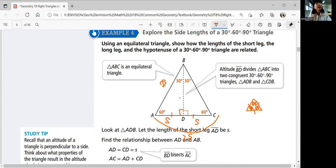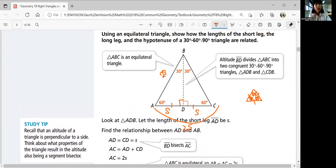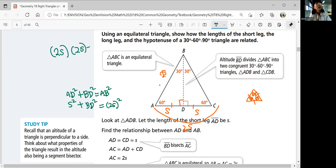Now find the relationship between AD and the longer leg BD. We have a shorter leg, longer leg, and hypotenuse. Use the Pythagorean theorem: AD squared plus BD squared equals AB squared. AD is s, so we have s squared plus BD squared. AB is 2s, so 2s squared equals 2s times 2s, which is 4s squared. You must square both terms — you can't just say 2s squared is 2s squared without expanding.